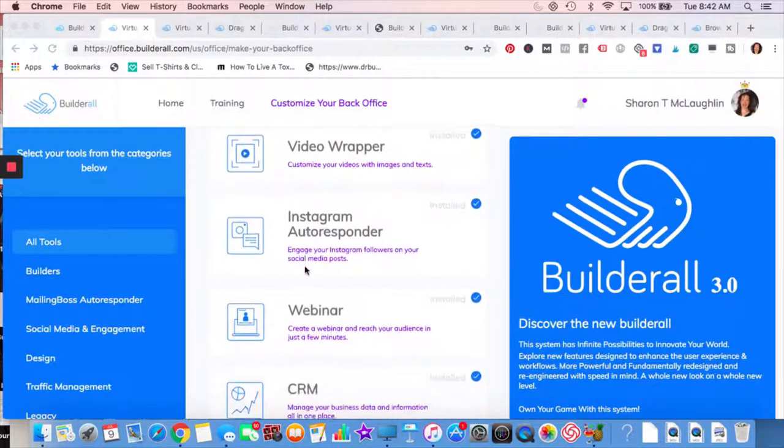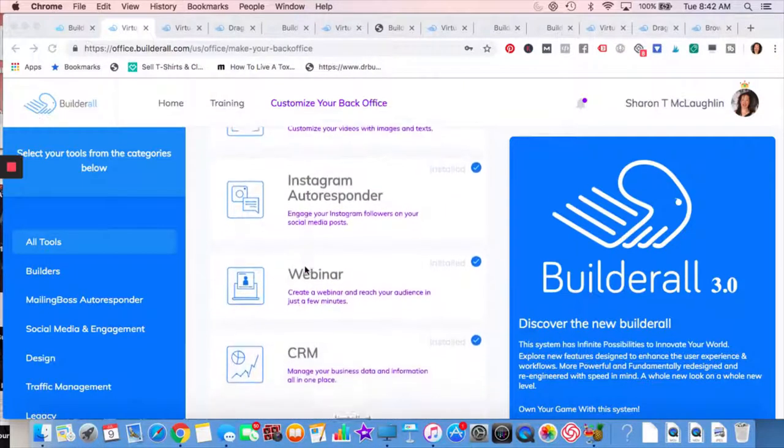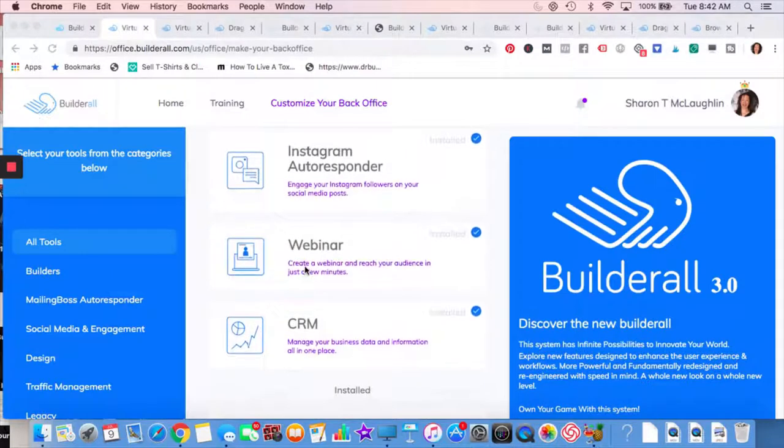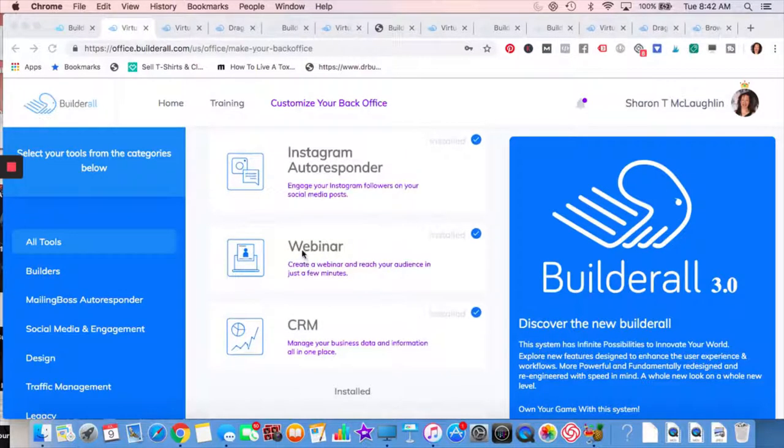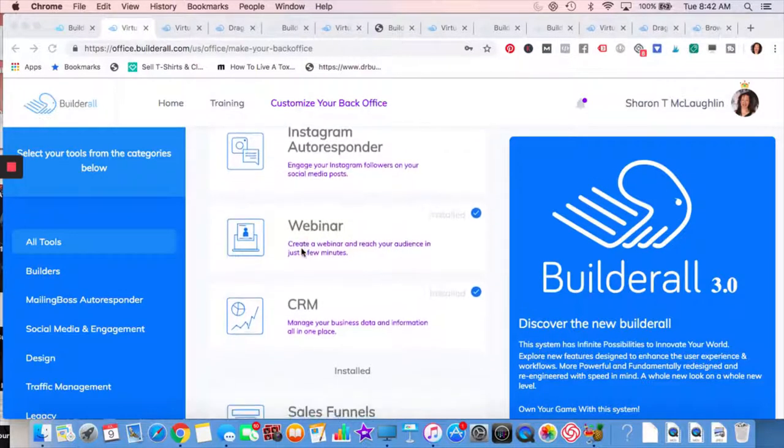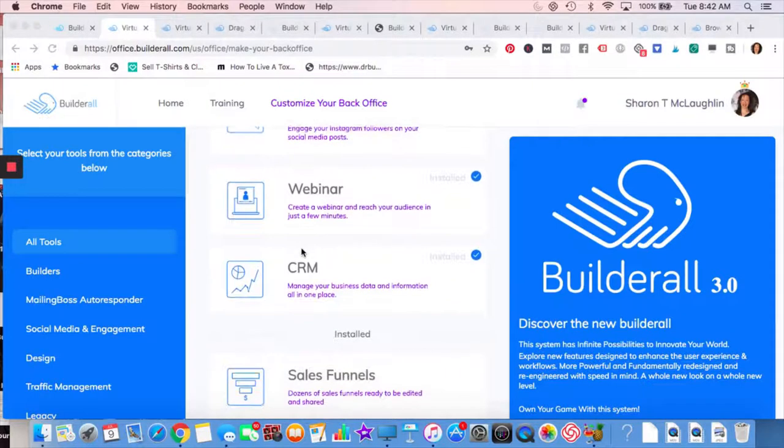Instagram autoresponder. I have hearts on mine so that if you were to reply to something, you would get a heart. And then I get back to people and I try to answer them when I can.